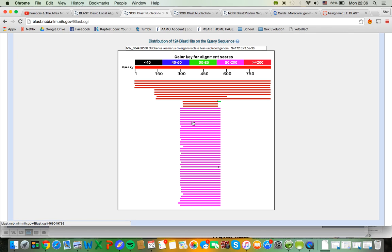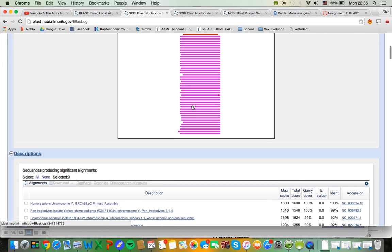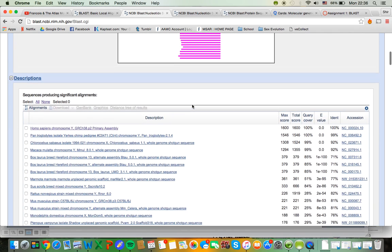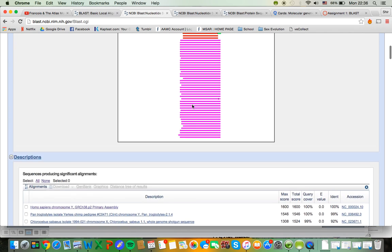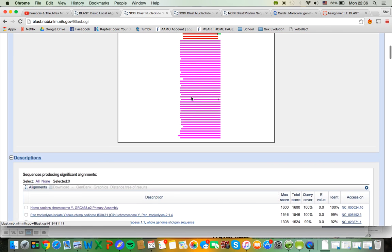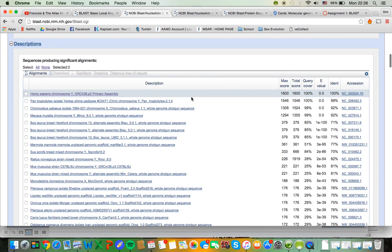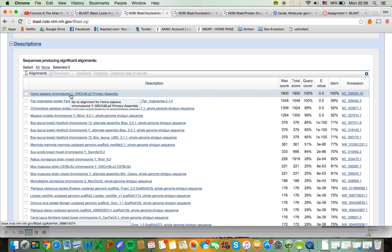So you can see that red is a really good color. Black we really don't want because it means that it's not a good match at all. As I move down, I see each of these sequences listed out by what they are. And it looks like my number one match is Homo sapiens chromosome Y.